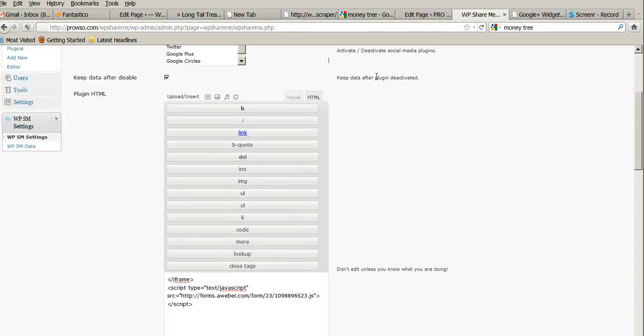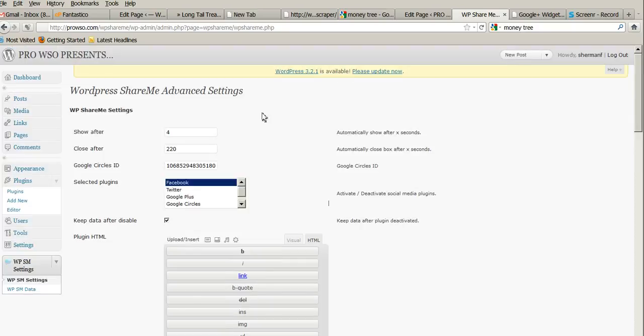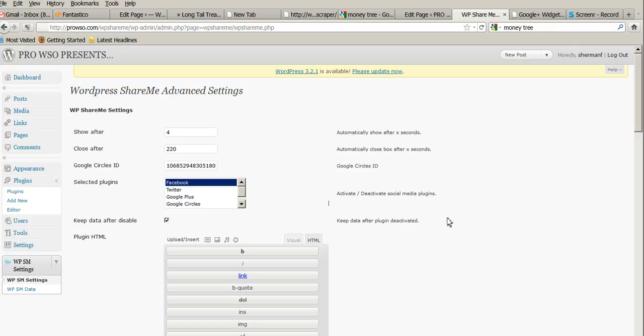Okay, and then maybe add another box anywhere like right here that has another little HTML editor. Don't even need to be that big where they can put their autoresponder code. And a little explanation saying enter your autoresponder code here to display in the pop up email share button.